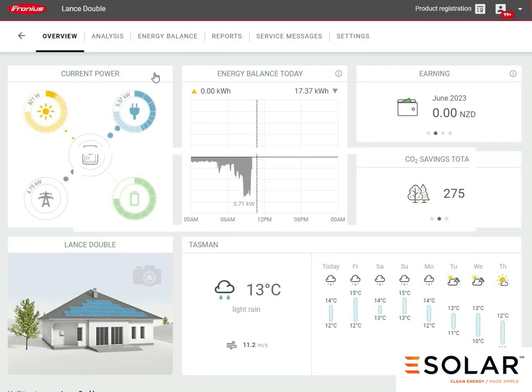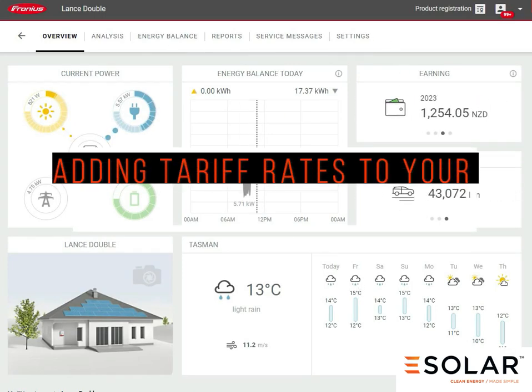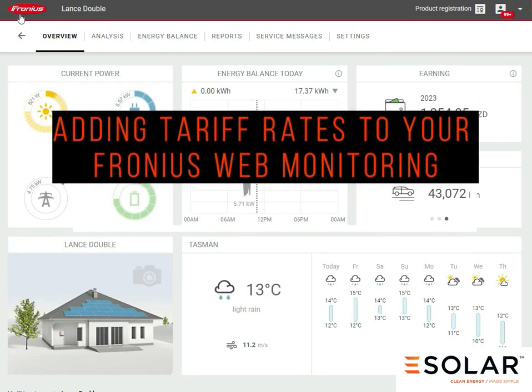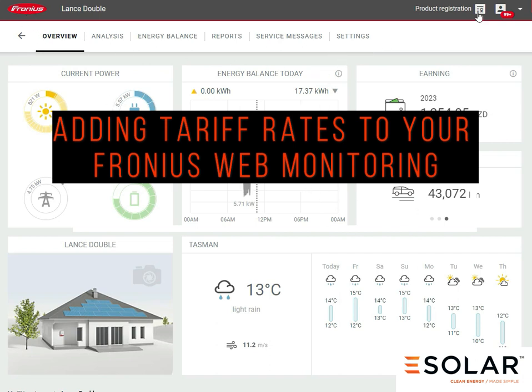Hi, Lance here from eSolar. Today I'm doing a short video on how to add tariffs to your Fronius monitoring system for your solar power system.